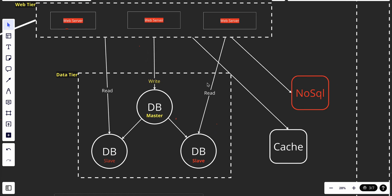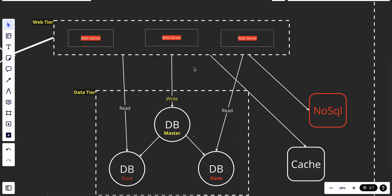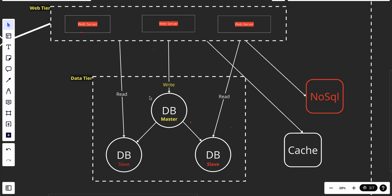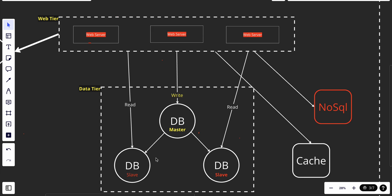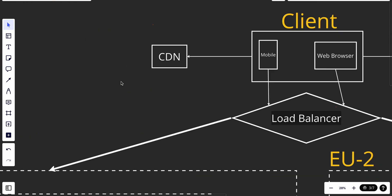To manage latency, we created a cache layer — a memory storage connected with the web tier. When the web tier needs data, instead of going directly to the database, it searches the cache first. If the data is found, the cache returns it directly, which is much faster. If not, the web tier fetches data from the database and stores it in the cache. We also need to make sure the cache expiry policy is not too short or too long.